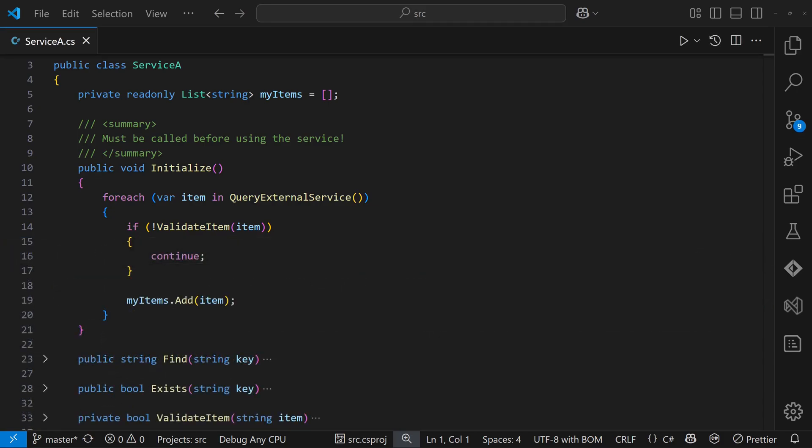Second, we can make sure that the design fails fast. Right now, the implementation of serviceA doesn't even fail if the initialize method is skipped or called too late because the respective member defaults to an empty collection.